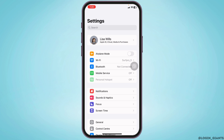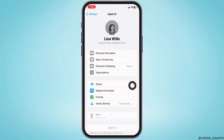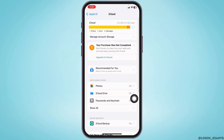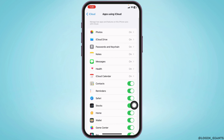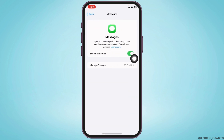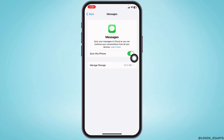Now heading towards the next solution, open your Apple ID and go to the option iCloud. Click on 'Show All' and head towards the option of Messages. Make sure you have enabled the option of syncing this iPhone. Now check whether your problem has been solved or not.